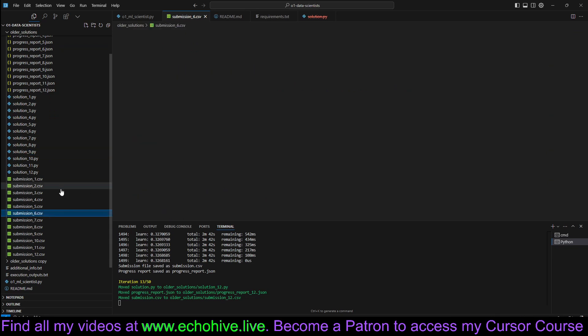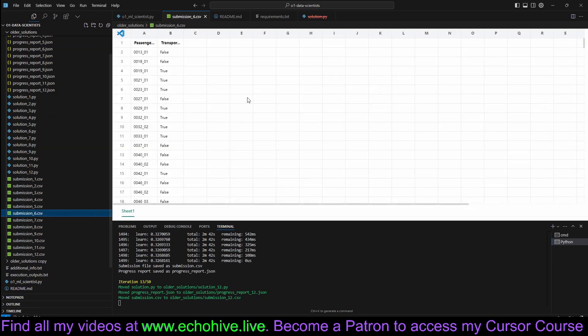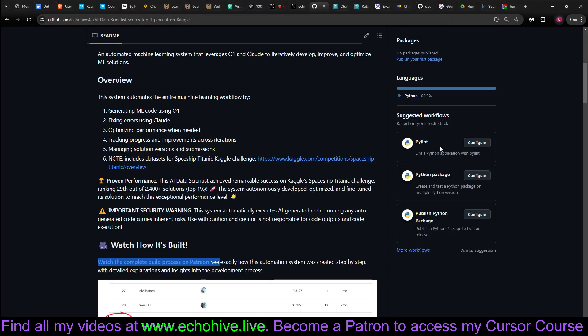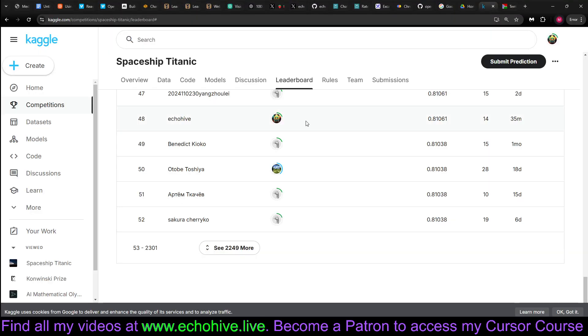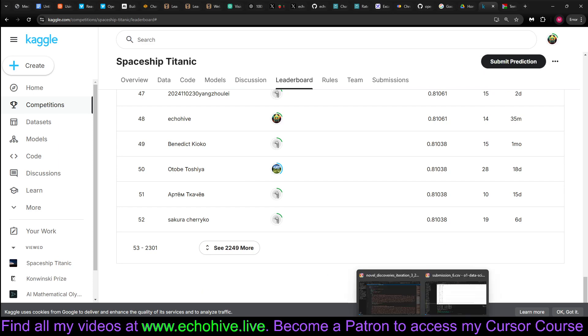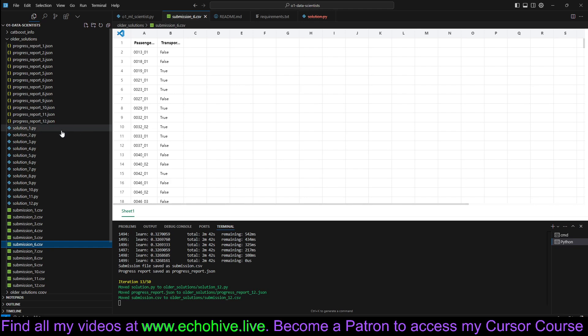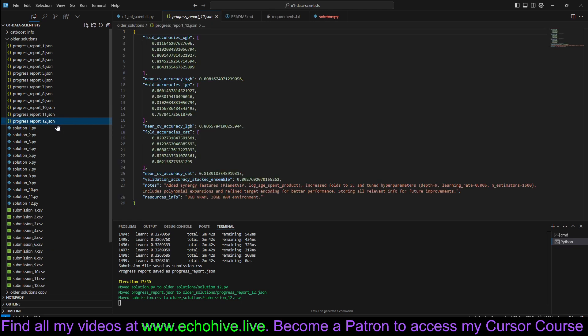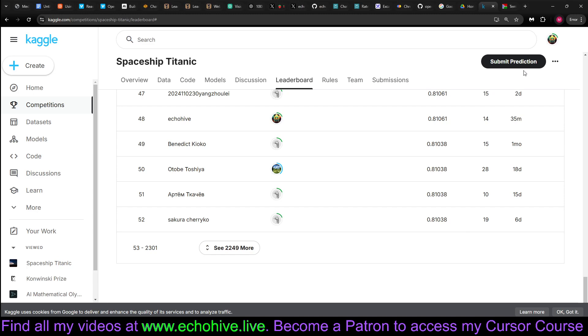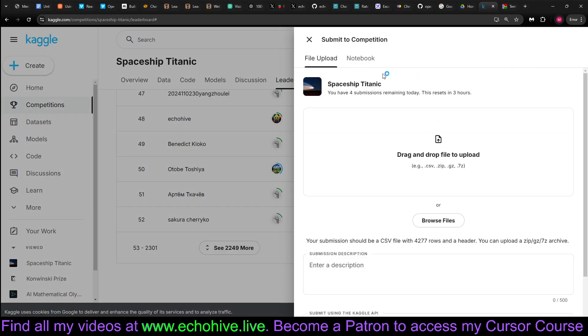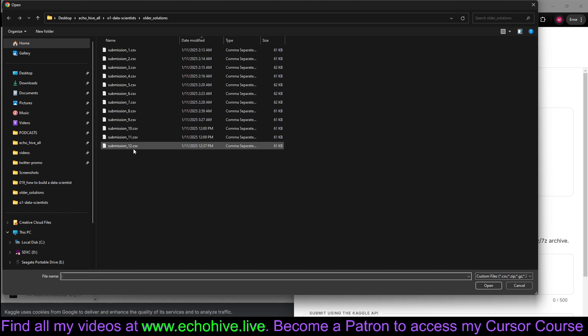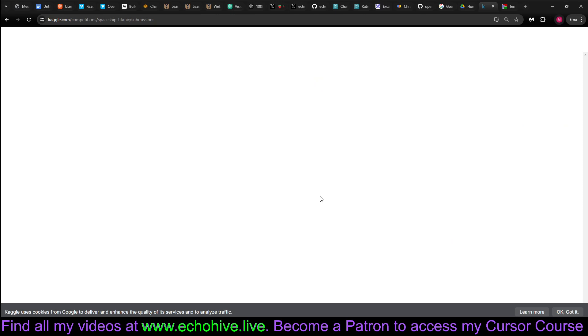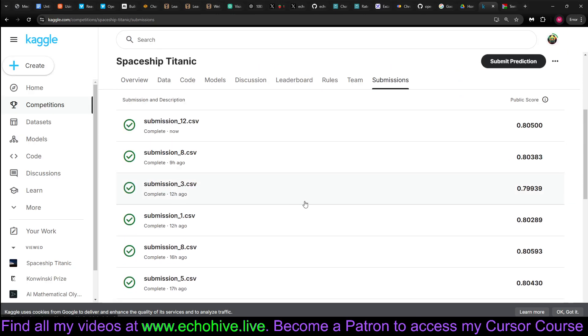And then we also create a submissions.csv, which we can then submit to the competition. For example, let's go ahead and submit one of these real quick. Let's take a look. This is new. Let's submit the latest. I haven't actually submitted it. We just click on Submit Prediction, we find the file, and then we submit it. Let's see the score.